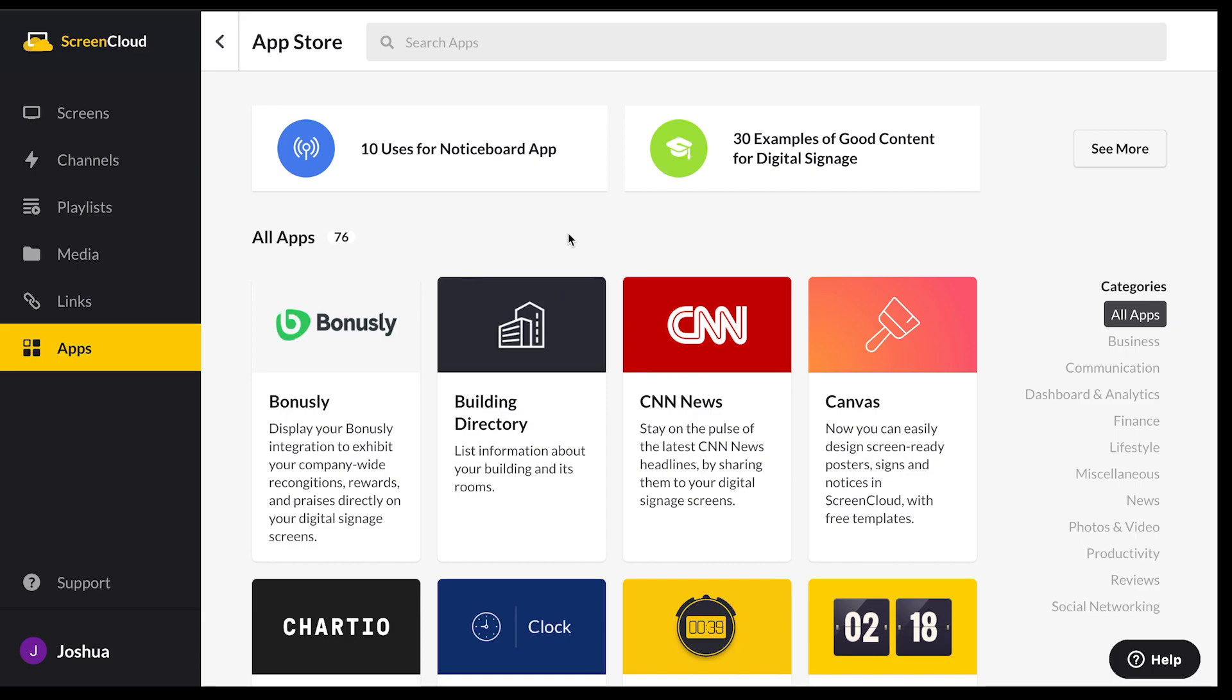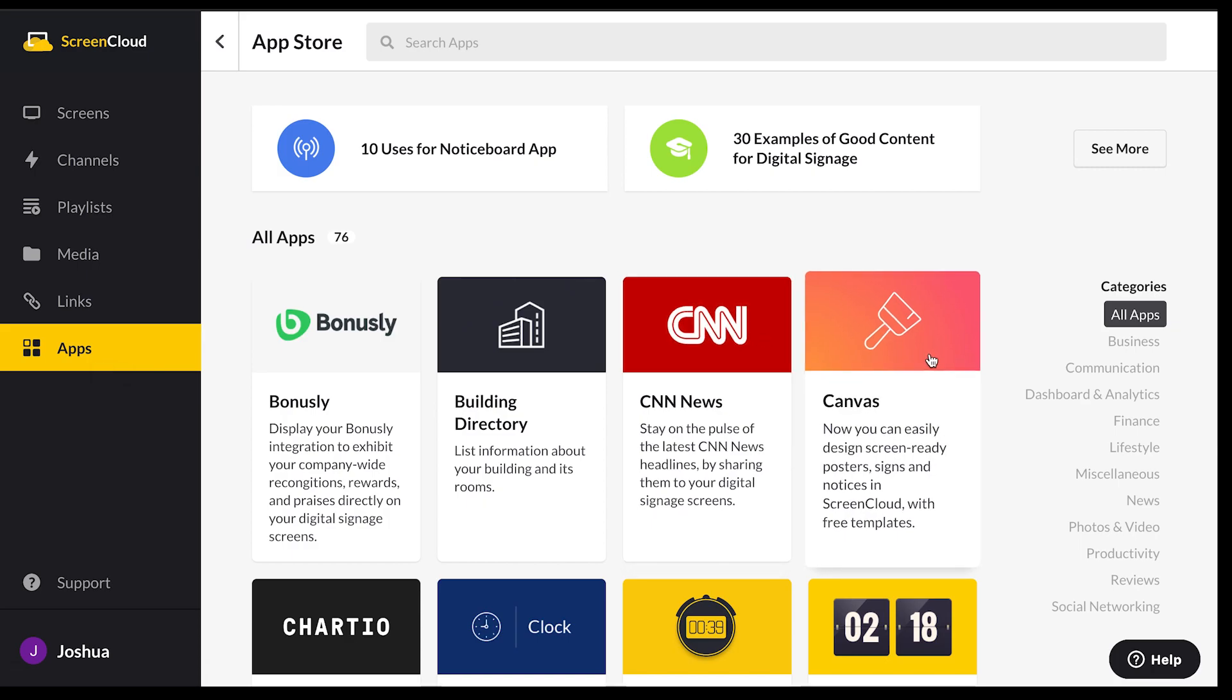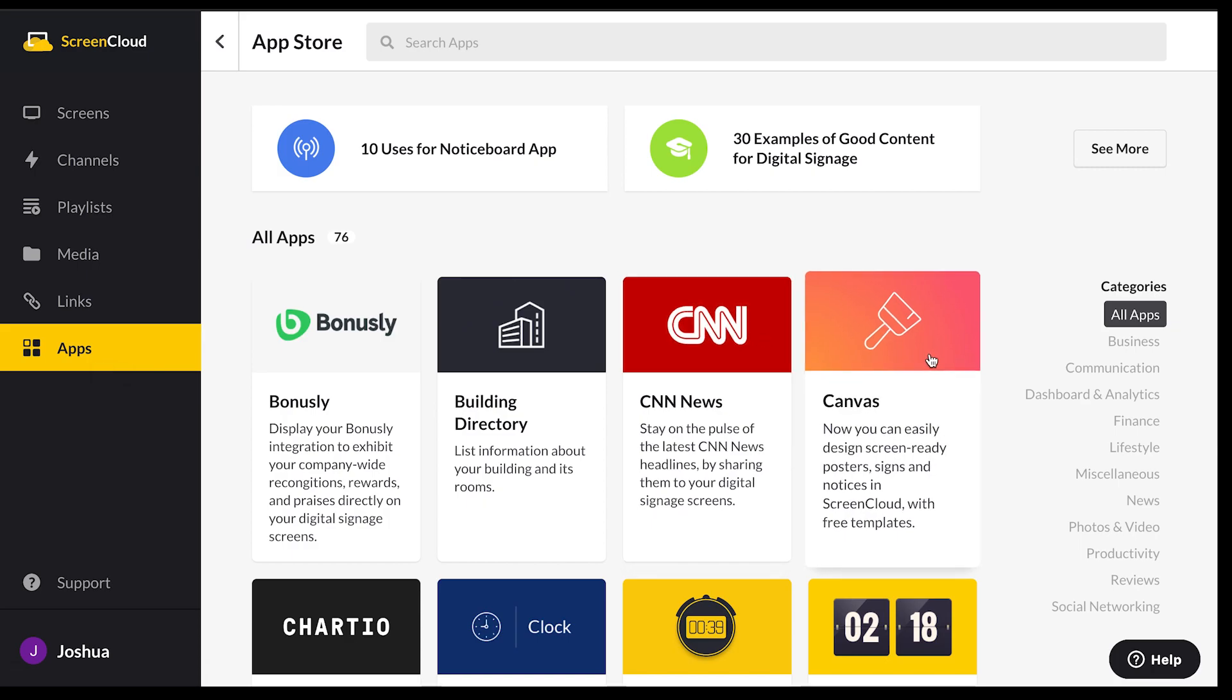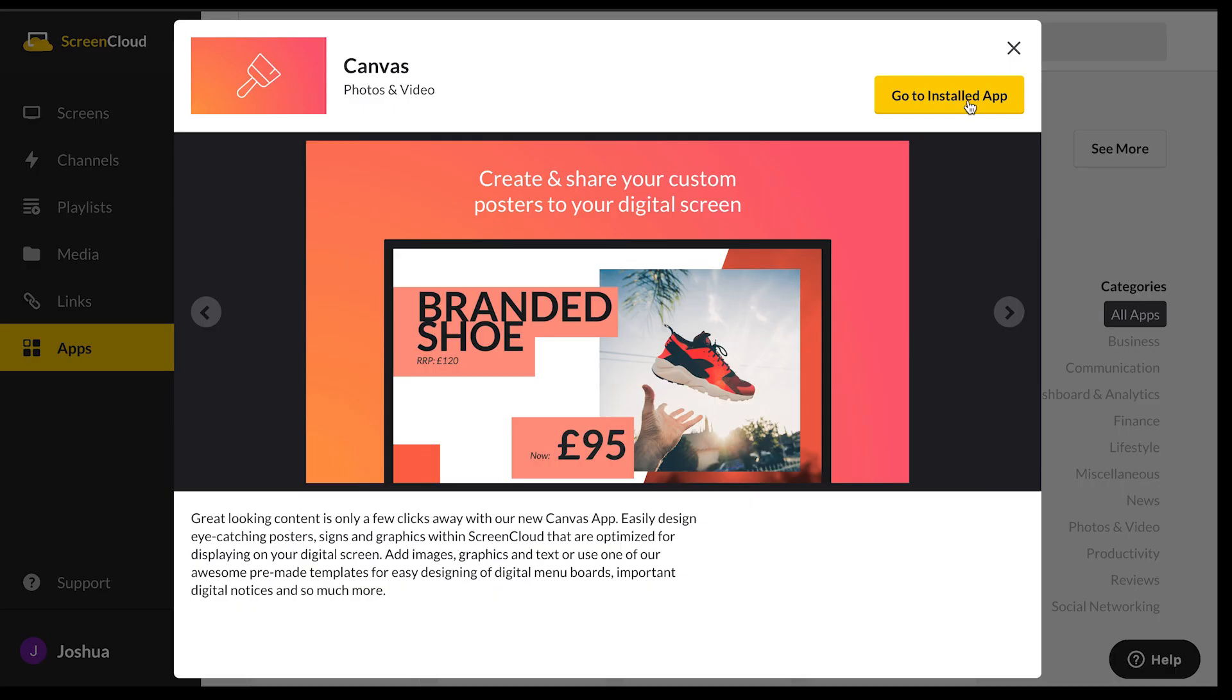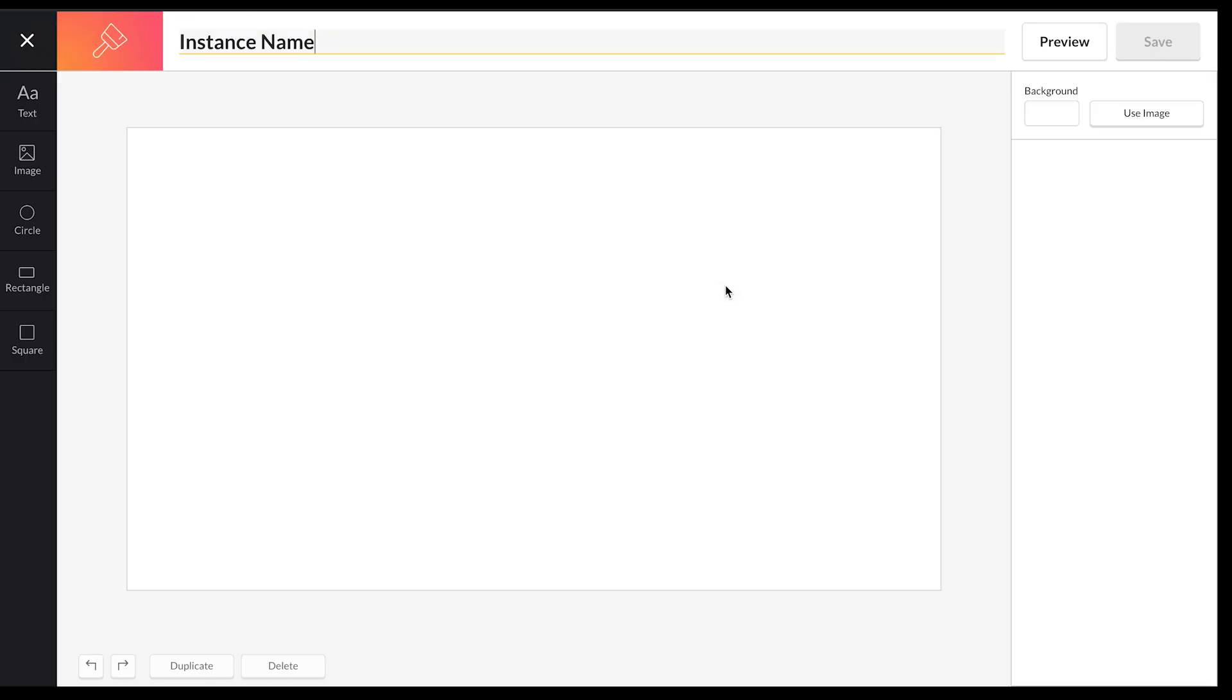To find Canvas, you're going to head over to Studio on ScreenCloud and go to the apps section here, and then you're going to search for Canvas. But as you can see, Canvas comes up at the top, so you can just select the Canvas app and we're going to install this app and create a new version.